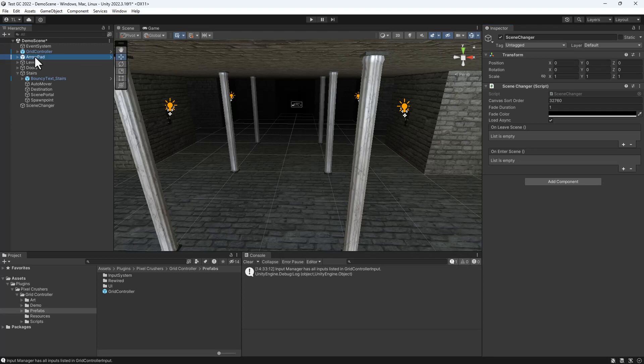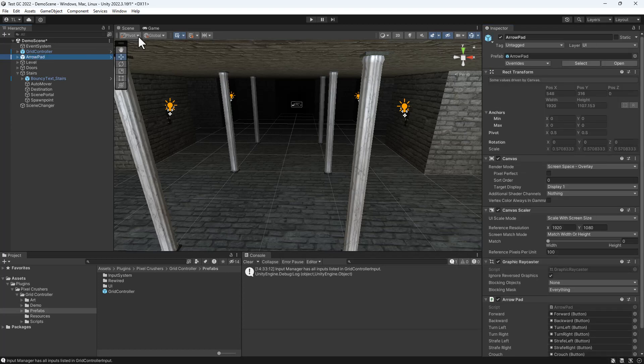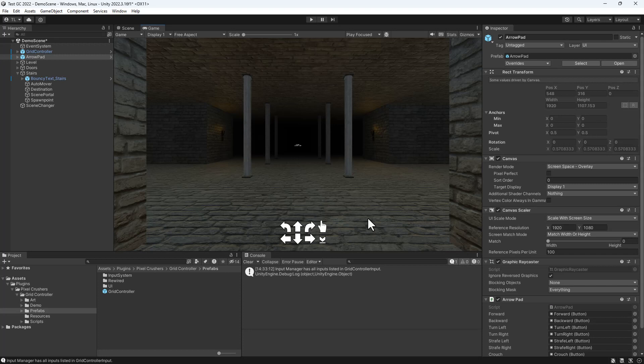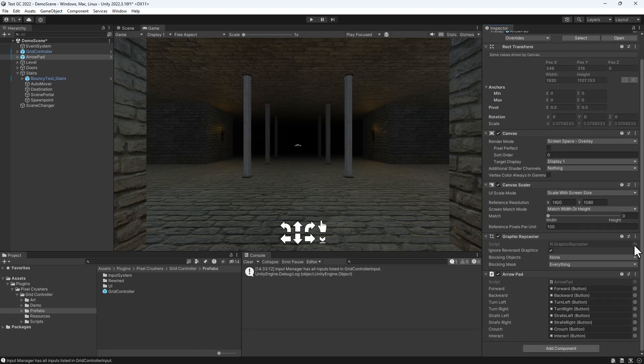Finally, we'll take a look at the arrow pad prefab, which is entirely optional to add to your scene. It adds UI buttons to control Grid Controller. You can, of course, change the appearance and layout of all of the buttons in the arrow pad prefab.